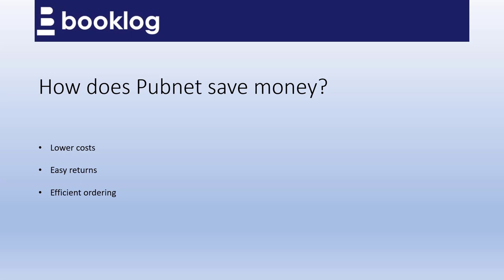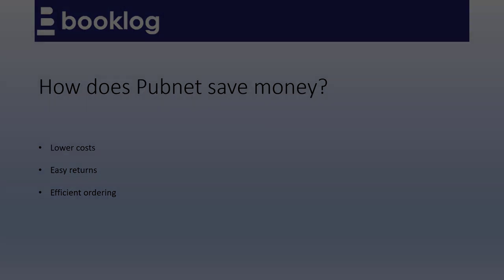Ordering through PubNet also reduces errors, since the orders are transmitted directly into the vendor's system and do not have to be manually transcribed. PubNet also allows you to order 24-7, so you can work on your own schedule.